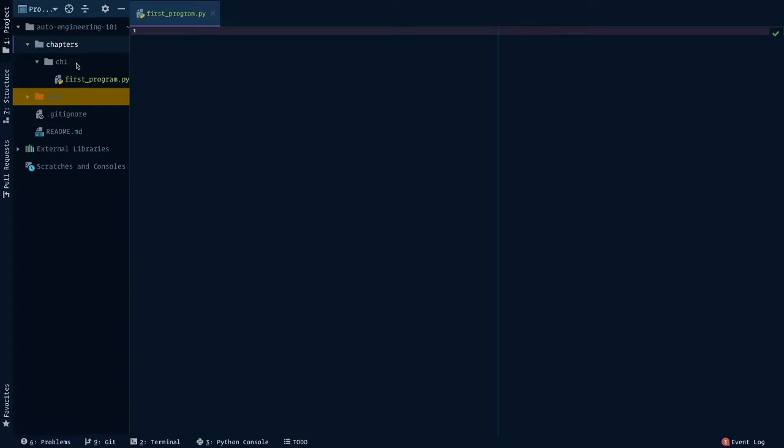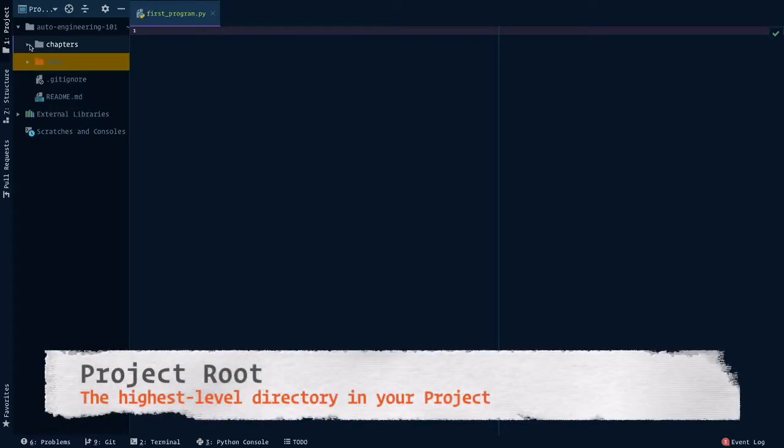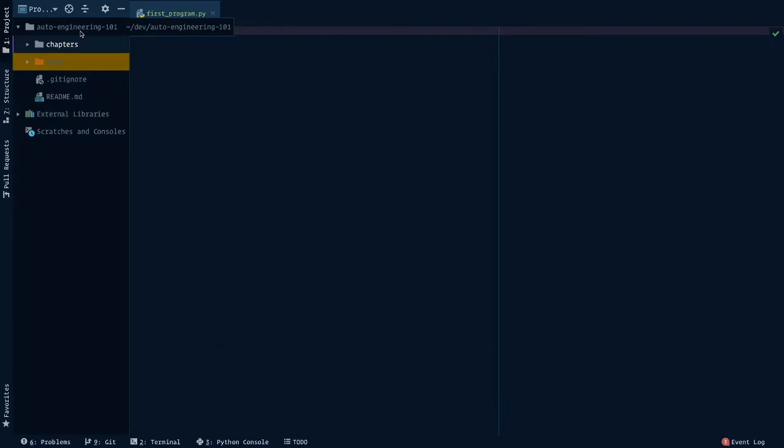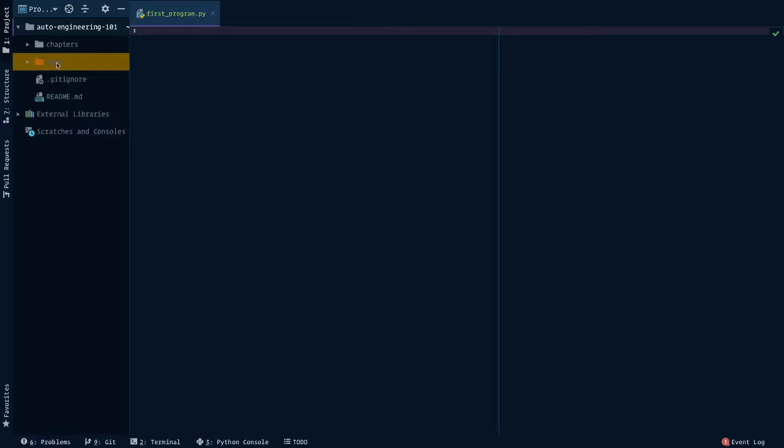Next, I also talked about a project route. This is good to know because anytime that we're referencing the project route, we're talking about everything that exists at the highest directory or the highest level folder. In my case, this is autoengineering 101. And everything within this would be considered at the project route. Just look what happens when I minimize this. When I expand it, you can see that chapters is at the project route. VEMV, this orange bar here, is at the project route. And so is my gitignore and readme file.